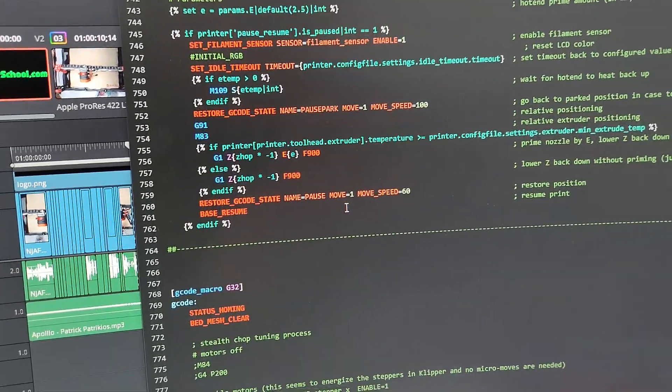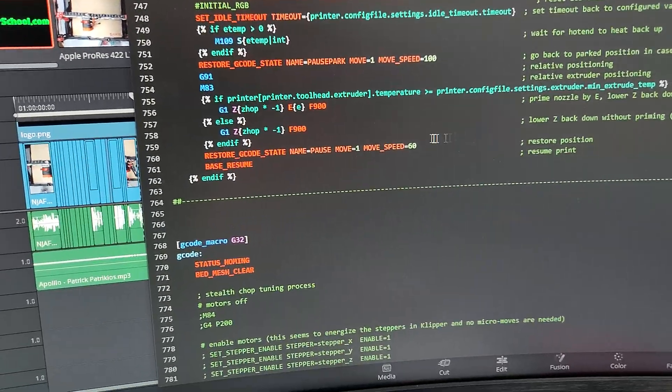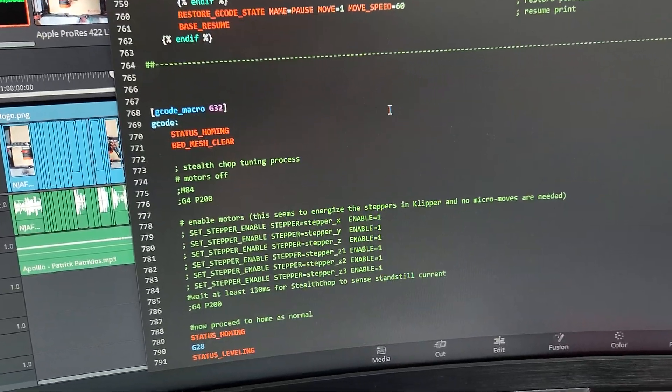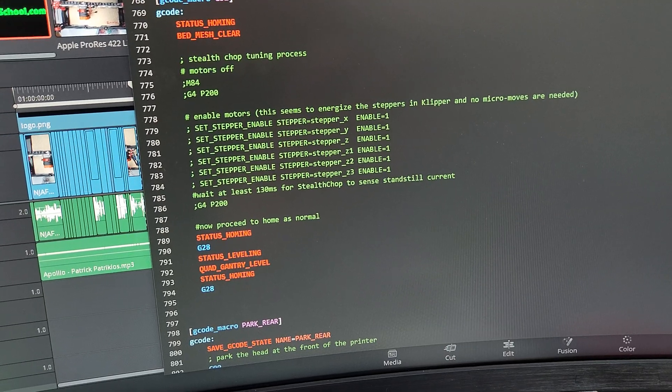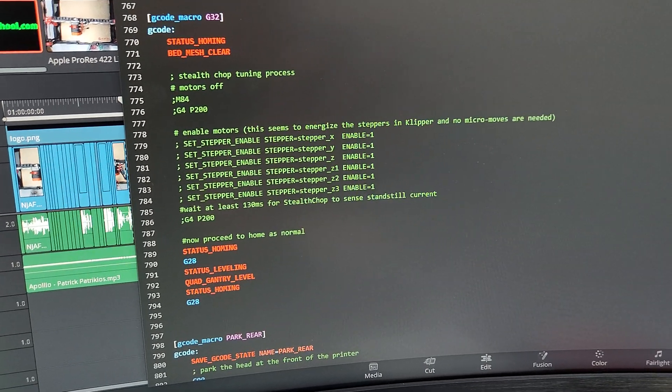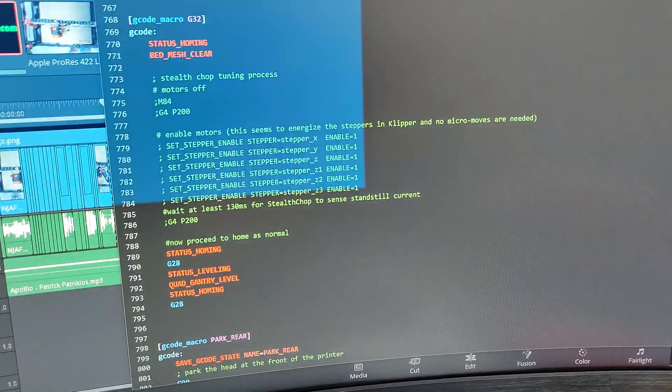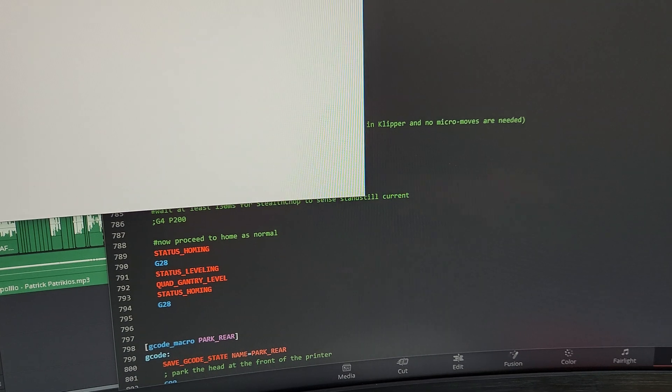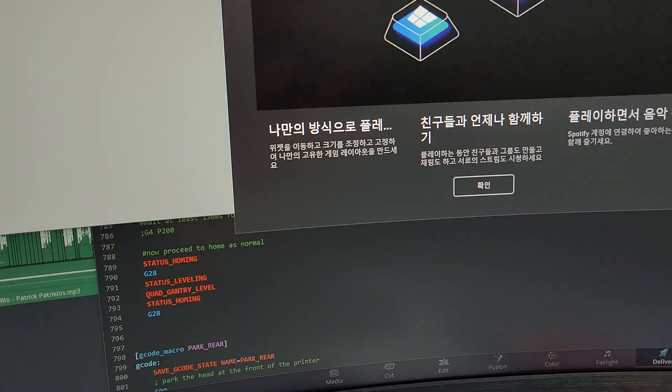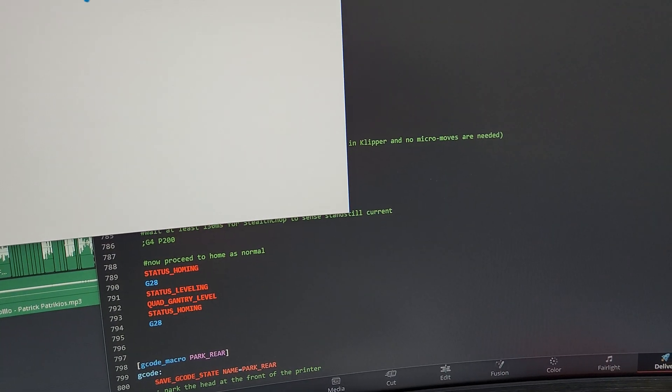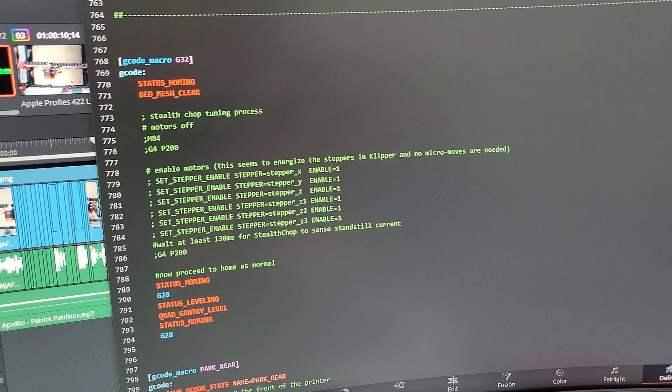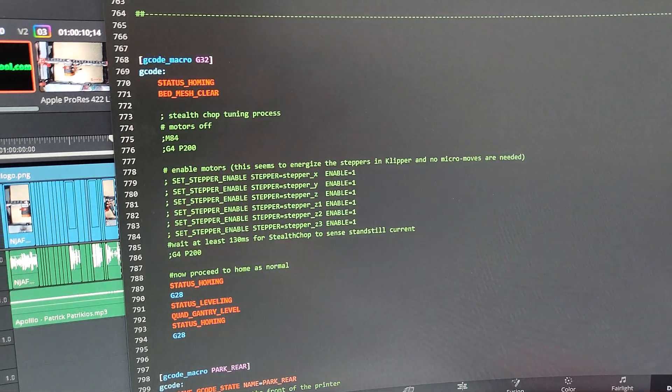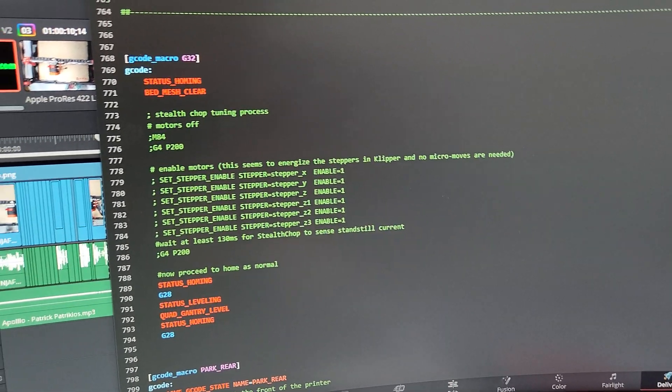Now I don't use a macro in the printer.cfg. You can also put it directly on your slicer, which is how I like to do it. That way, I have more control without having to restart my printer every time I change something. But it's up to you, however you want to do it.